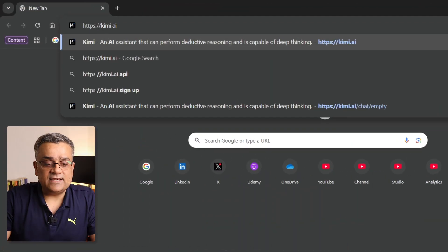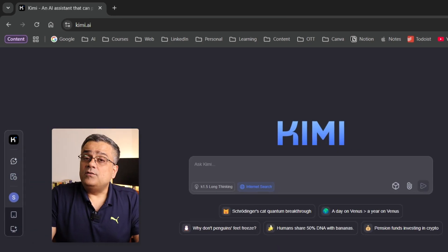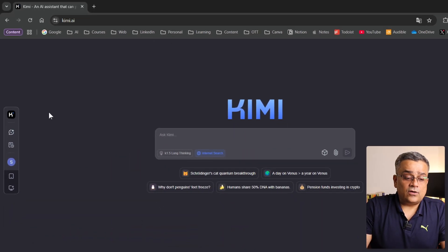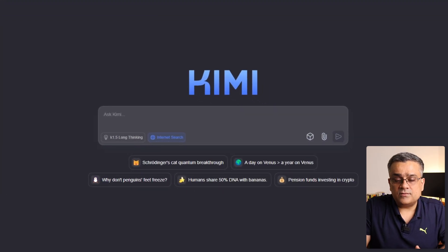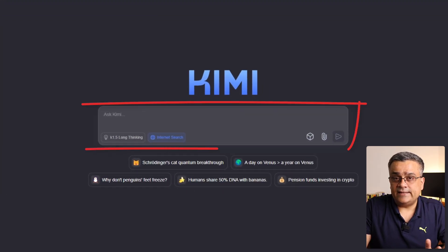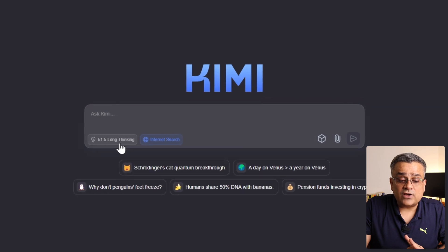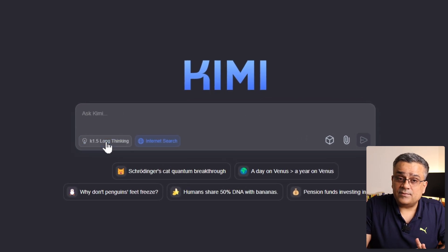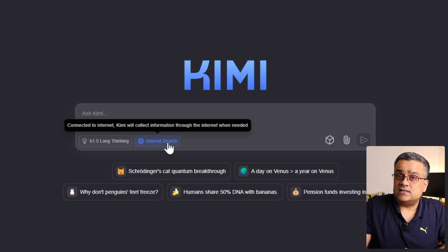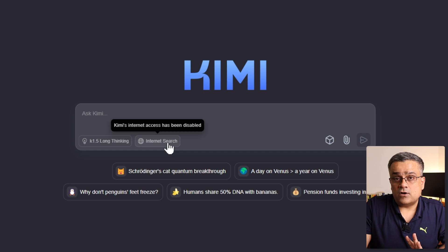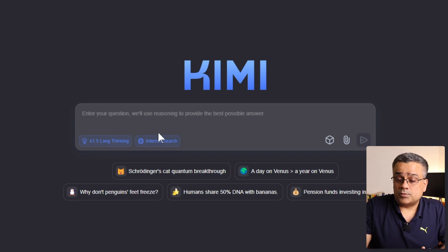If I paste this link — kimi.ai — you'll see this type of interface. I'm already logged in using my ID. If you're using it for the first time, you can use your Google credentials or create a separate email ID to log in. In the main area you type your prompt, and there's a long thinking model which you can enable or disable. There's also an internet search facility you can turn on or off, and you can enable both options together.